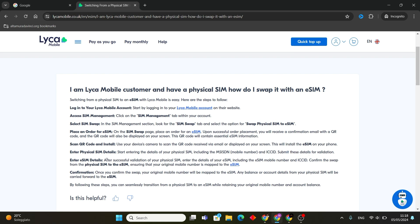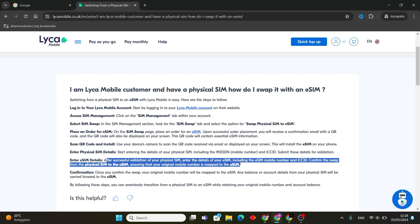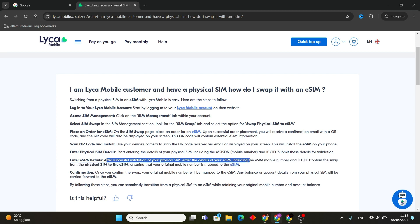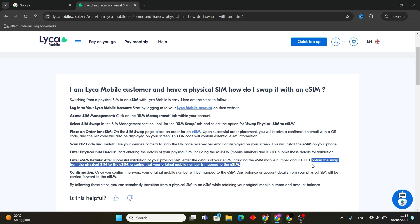Then start entering the details of your physical SIM, including the MSISDN and ICCID. Submit these details for validation. After successful validation of your physical SIM, enter the details of your eSIM, including the eSIM mobile number and ICCID.